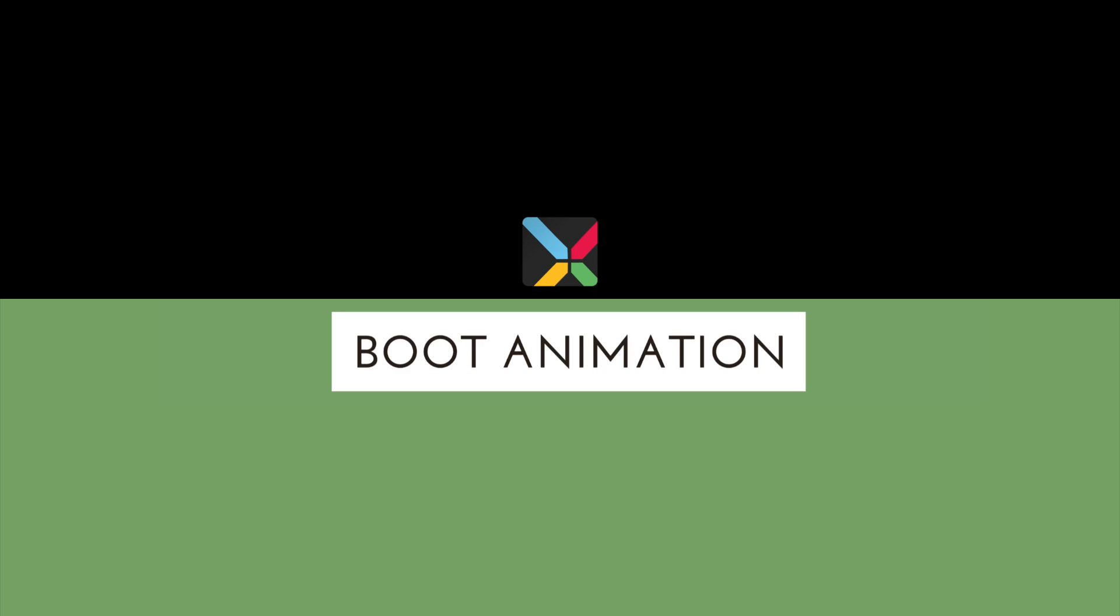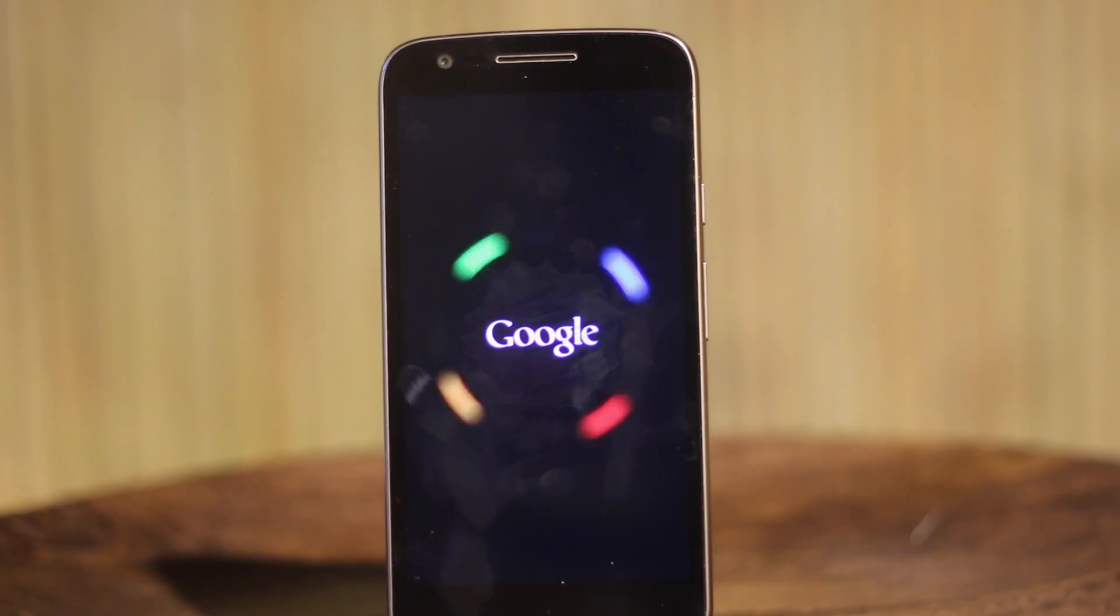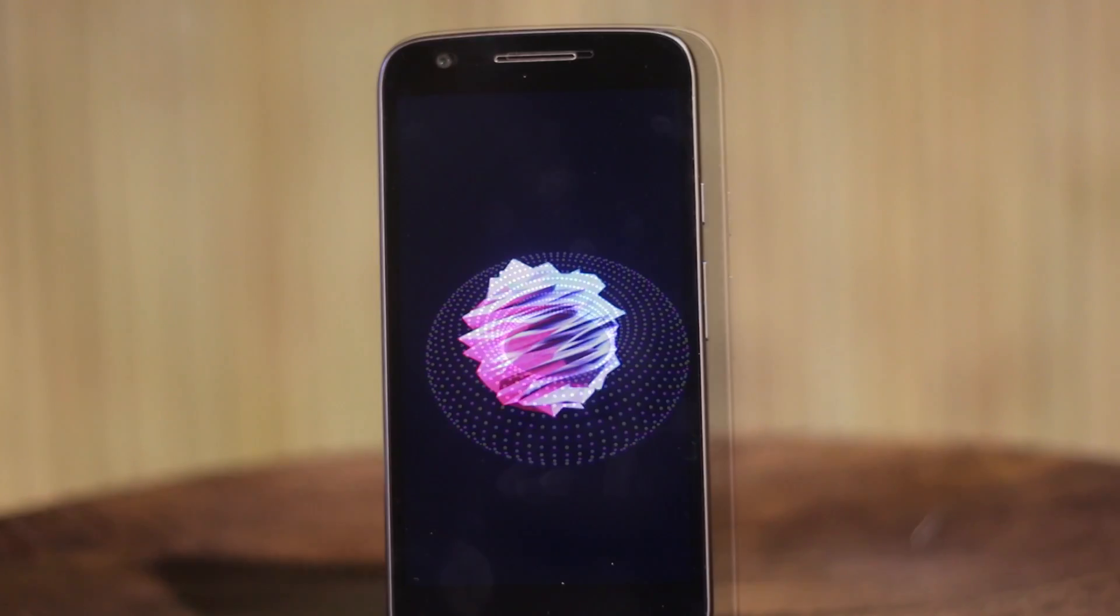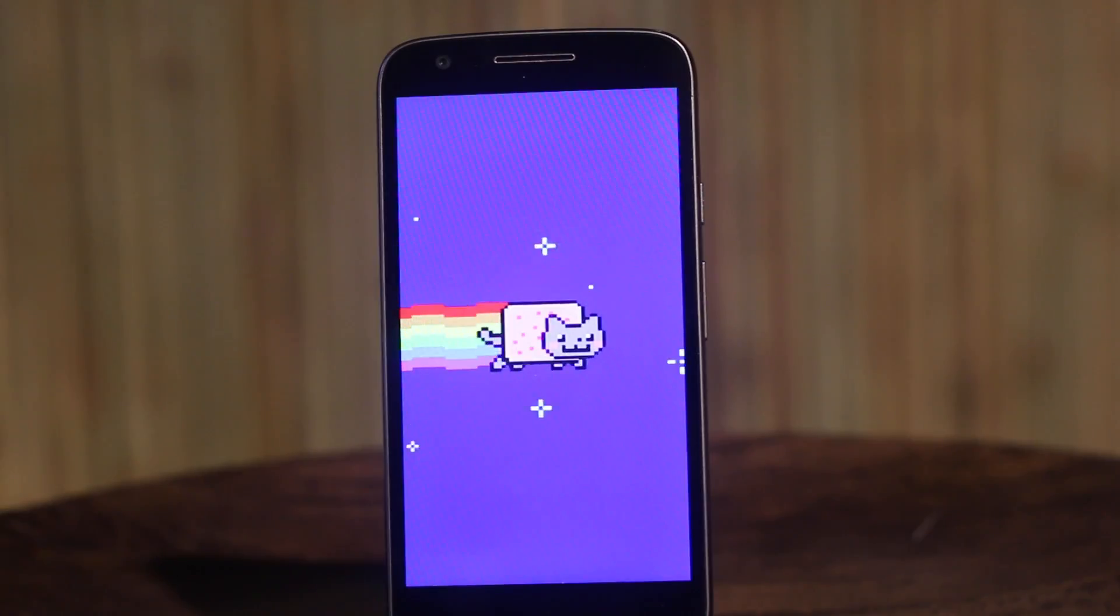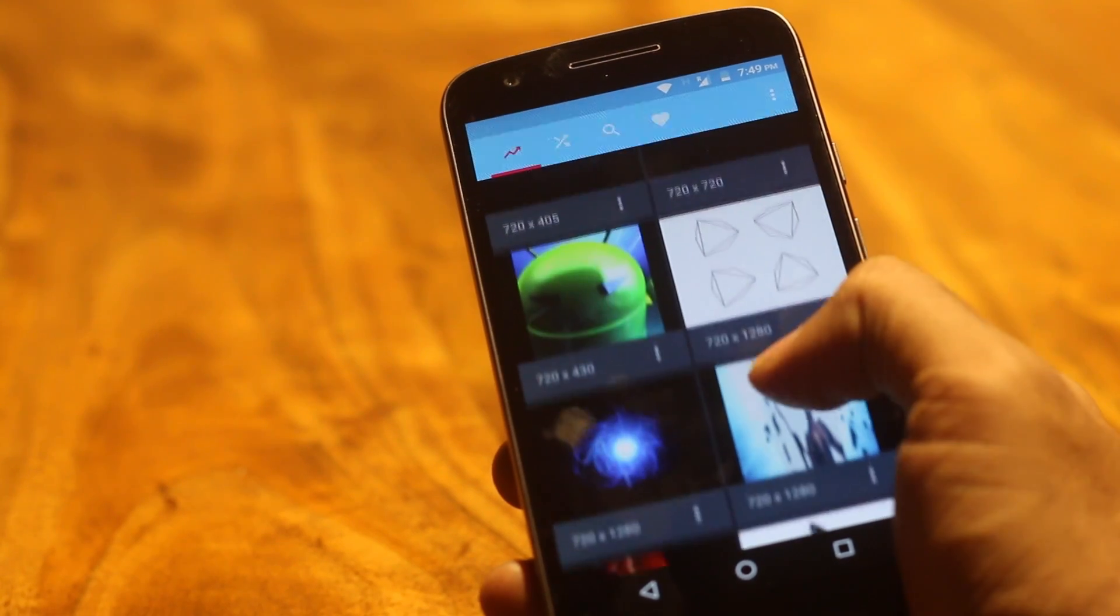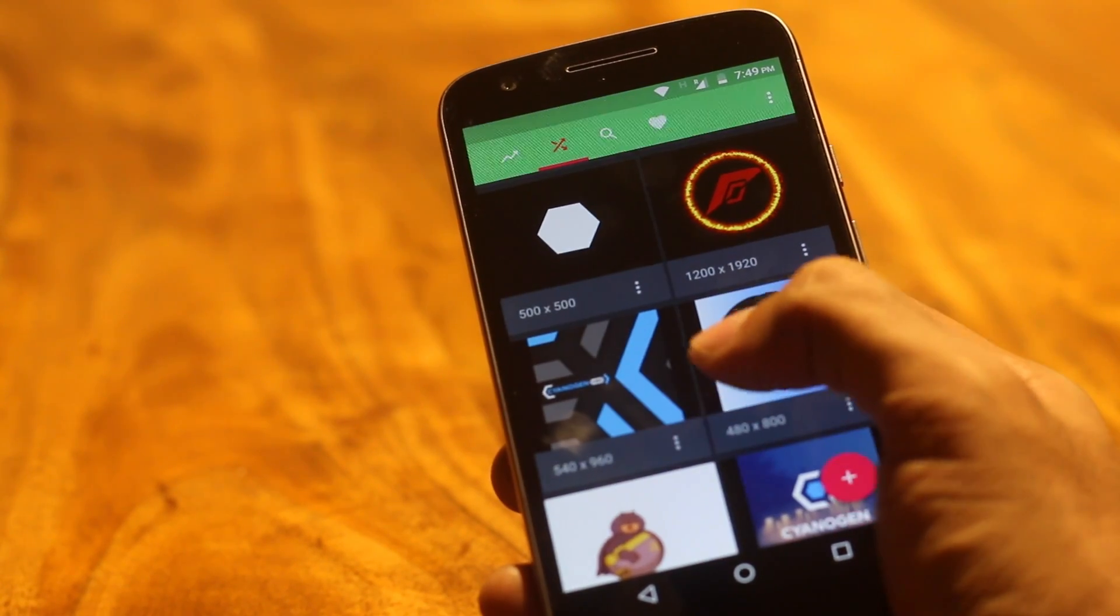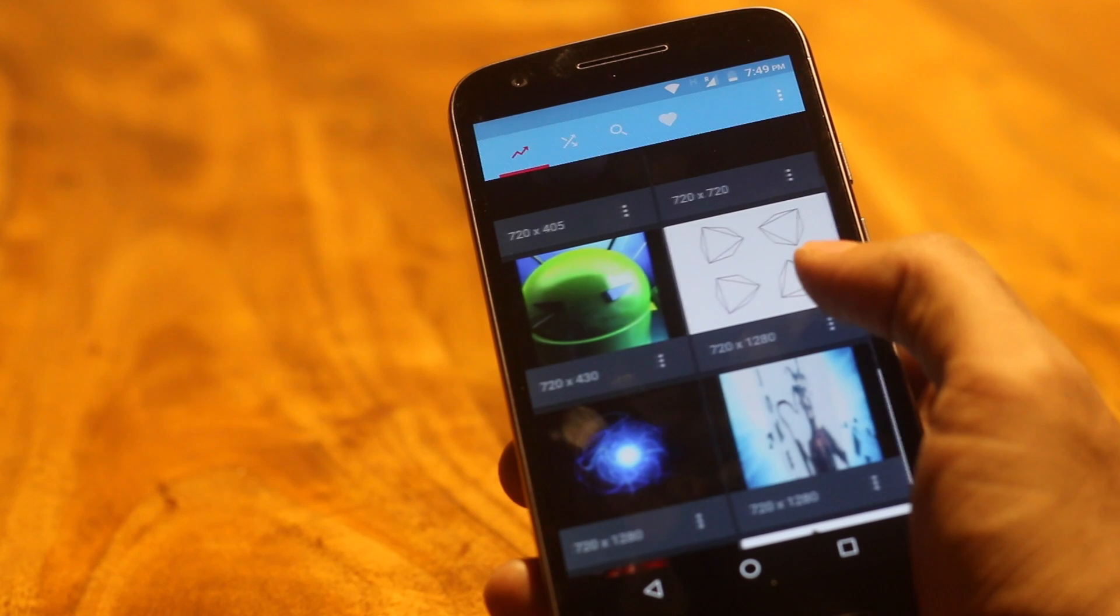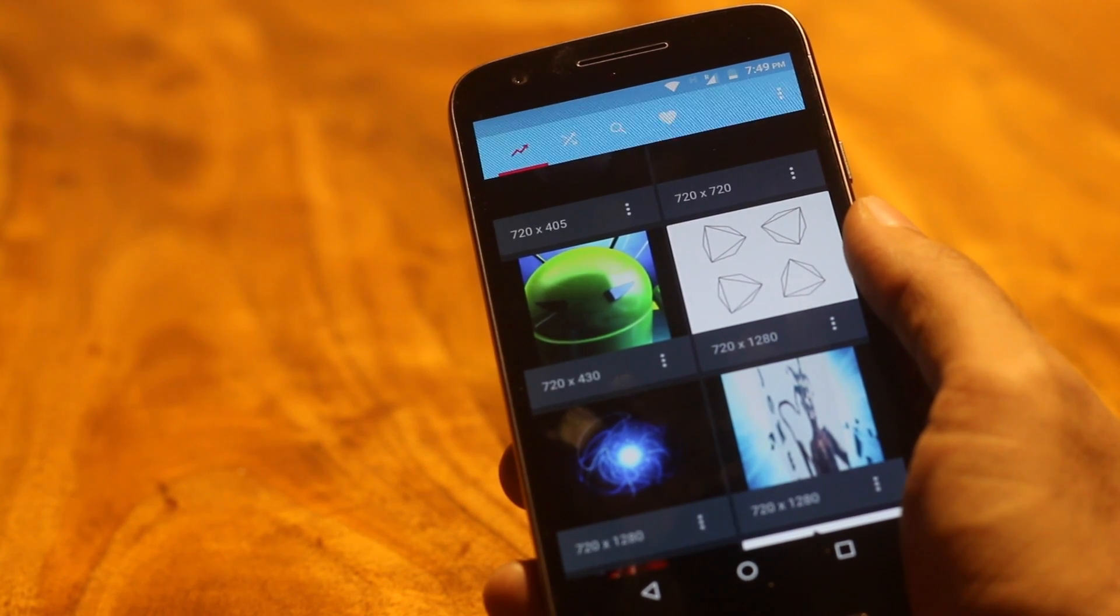Boot Animation. Now this is not exactly a must have application. But then what is the point of having a rooted device if you cannot grab some eyeballs. So basically what this app does is, it changes your boot animation from this to this, or this, or maybe even this one. Overall there are handful of animations inside the application. Some of them are good, some of them not so much. But it's still better than the default ones.